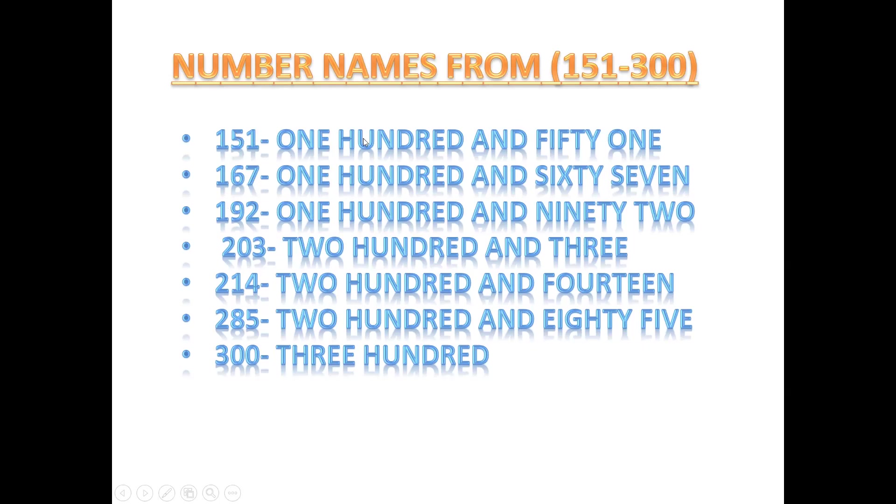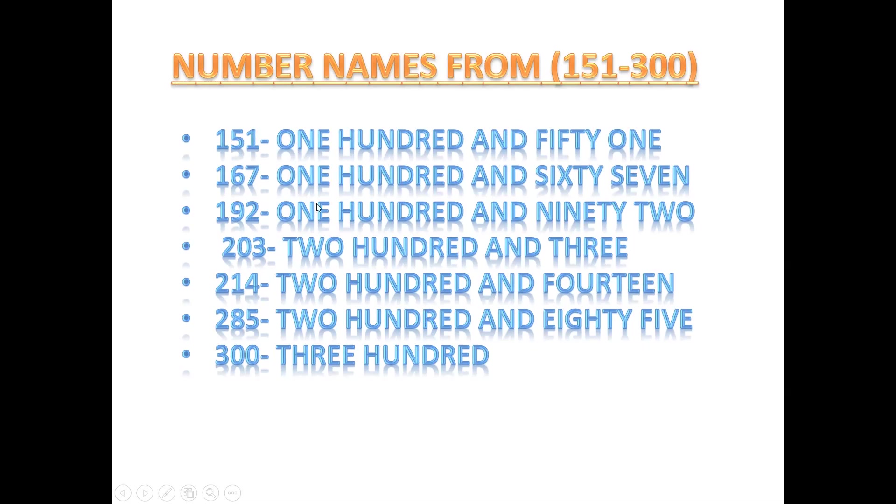Let's start again. 151, 167, 192, 203, 214, 285, 300.